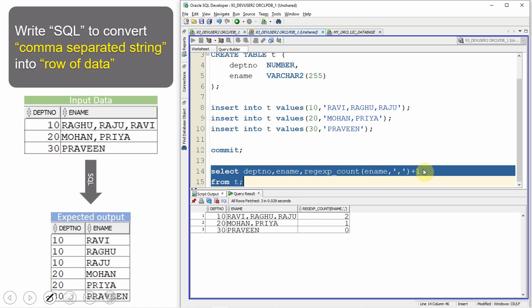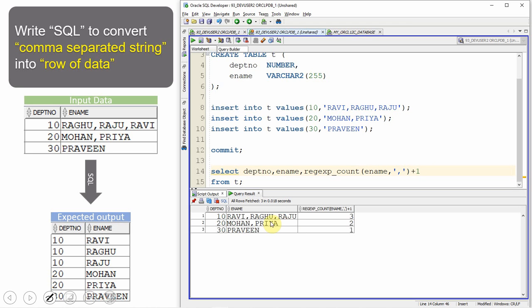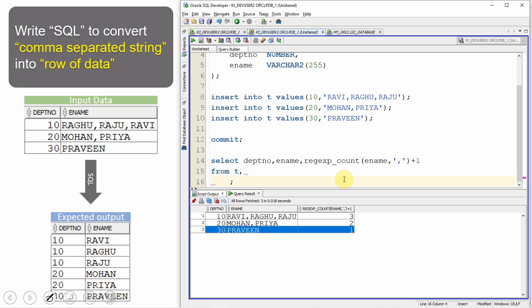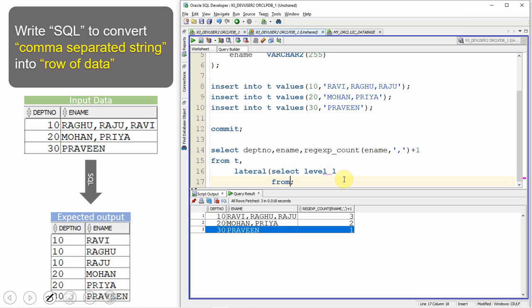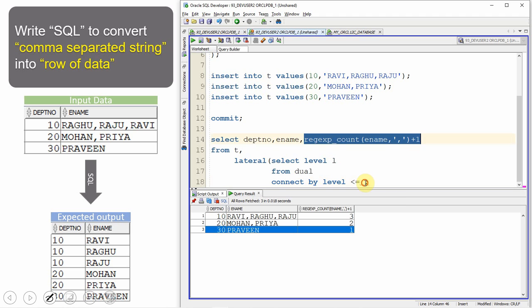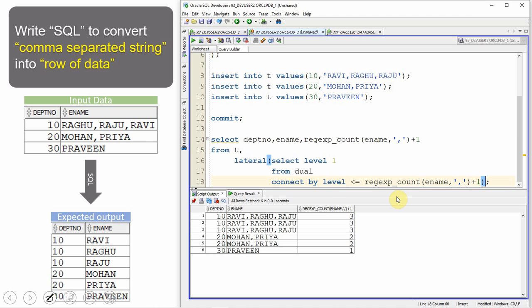I put plus one because department 10 needs to be replicated three times, department 20 two times (one comma plus one), and department 30 just once. Now I'm going to use the LATERAL clause — LATERAL (SELECT level FROM DUAL) — with a CONNECT BY clause: CONNECT BY LEVEL <= the same REGEXP_COUNT expression. Now you can see department 10 is replicated three times, department 20 is replicated two times, and department 30 is replicated once.